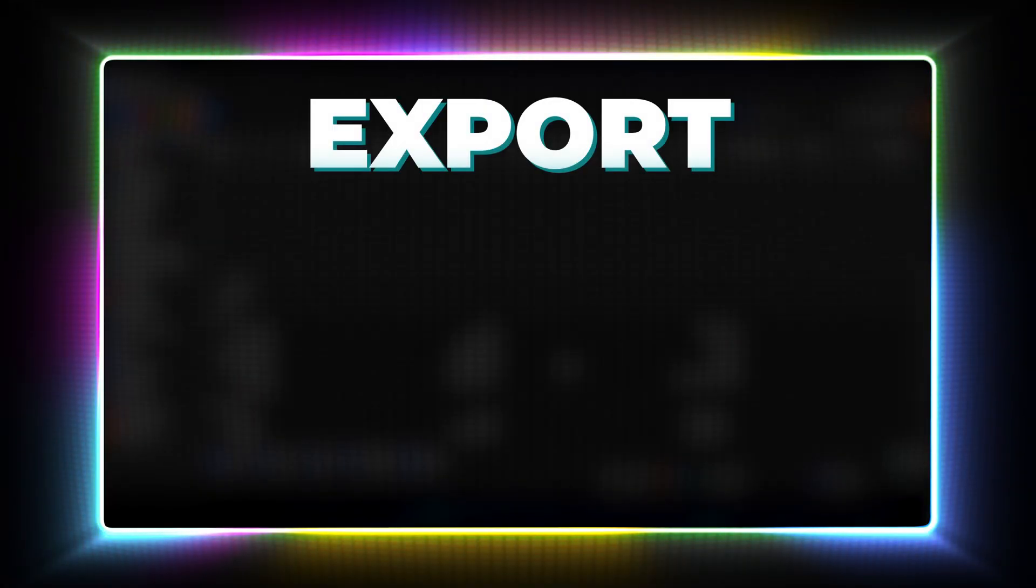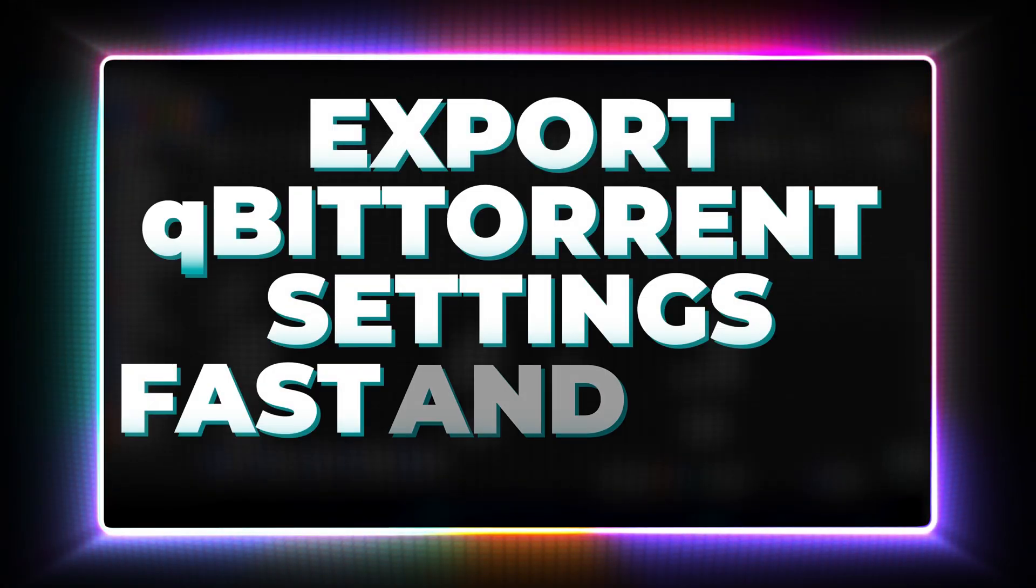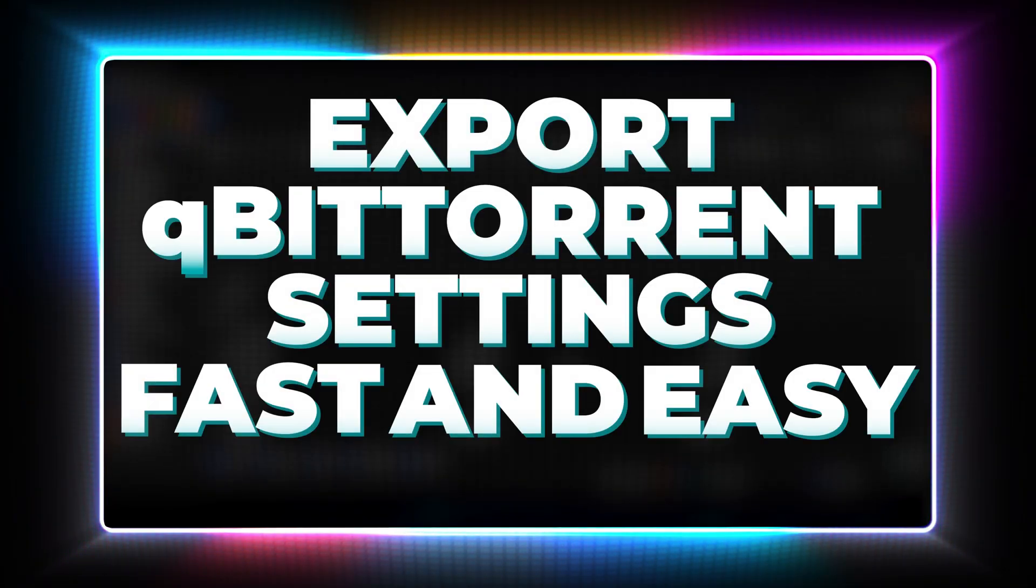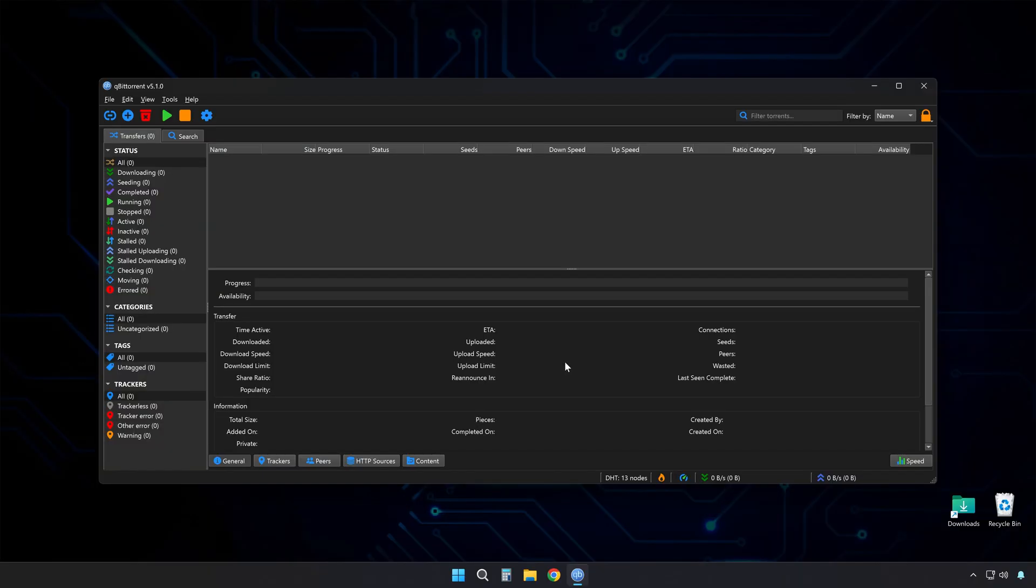When you need to export settings from QBitTorrent, here's the method that actually works.